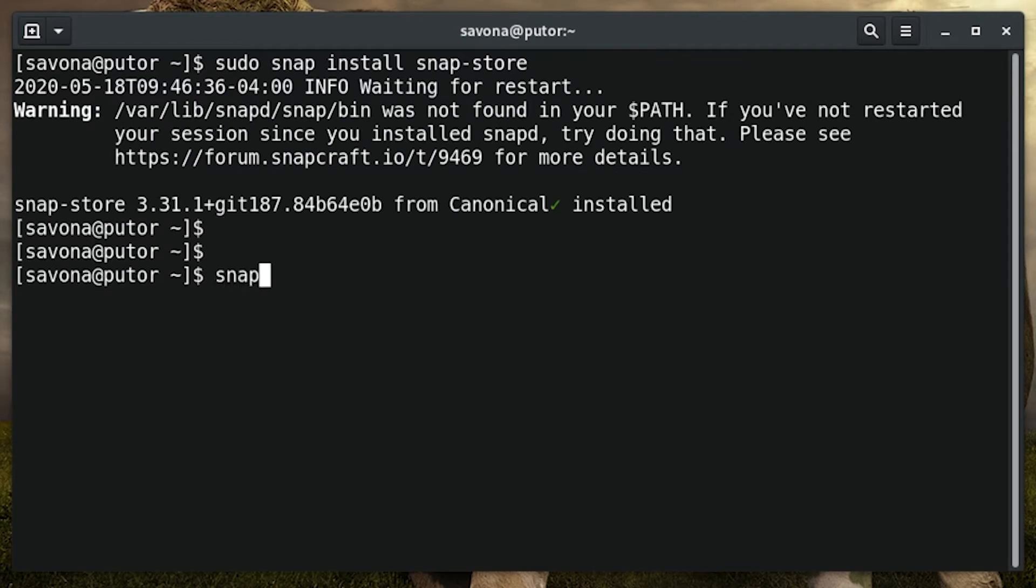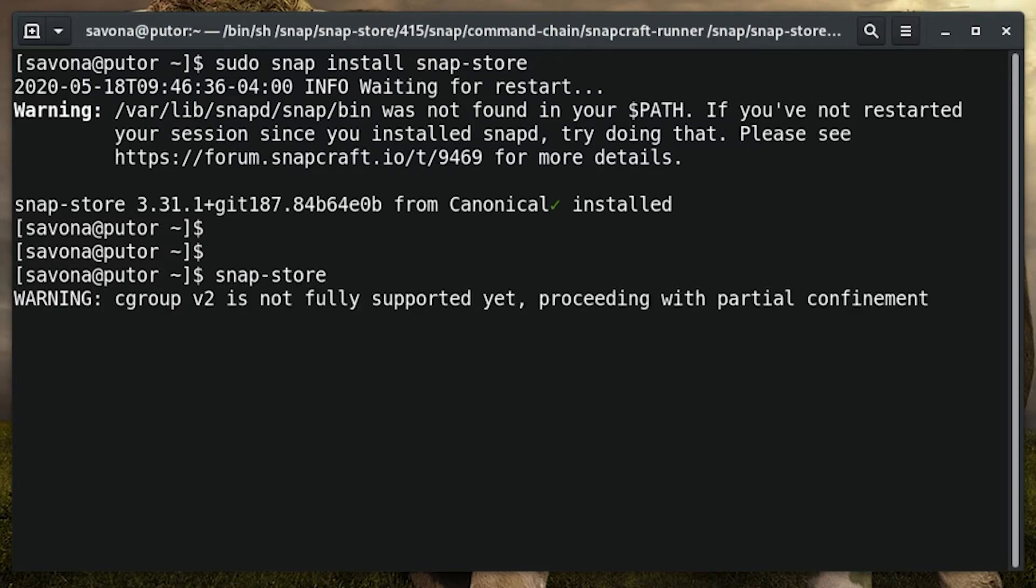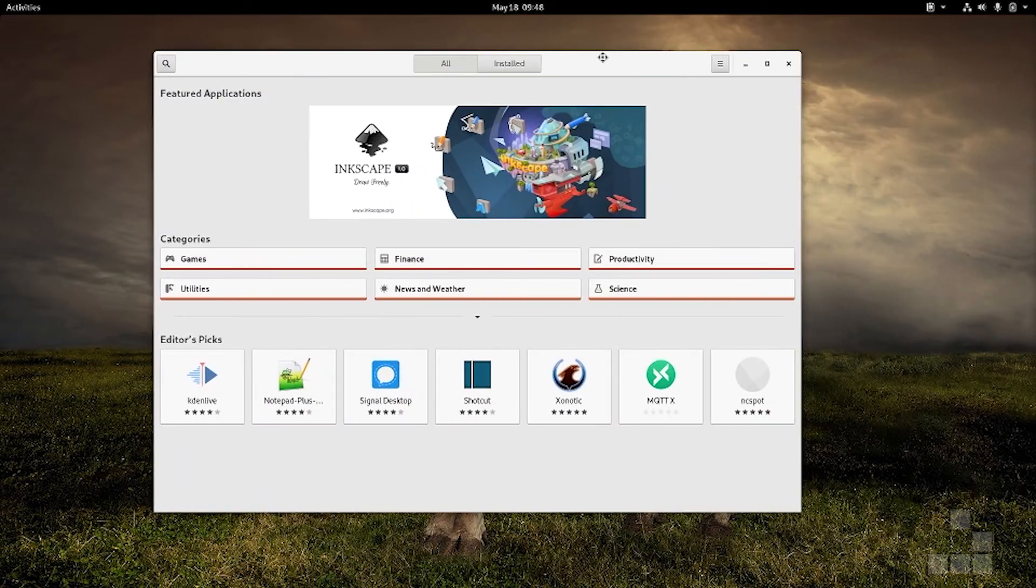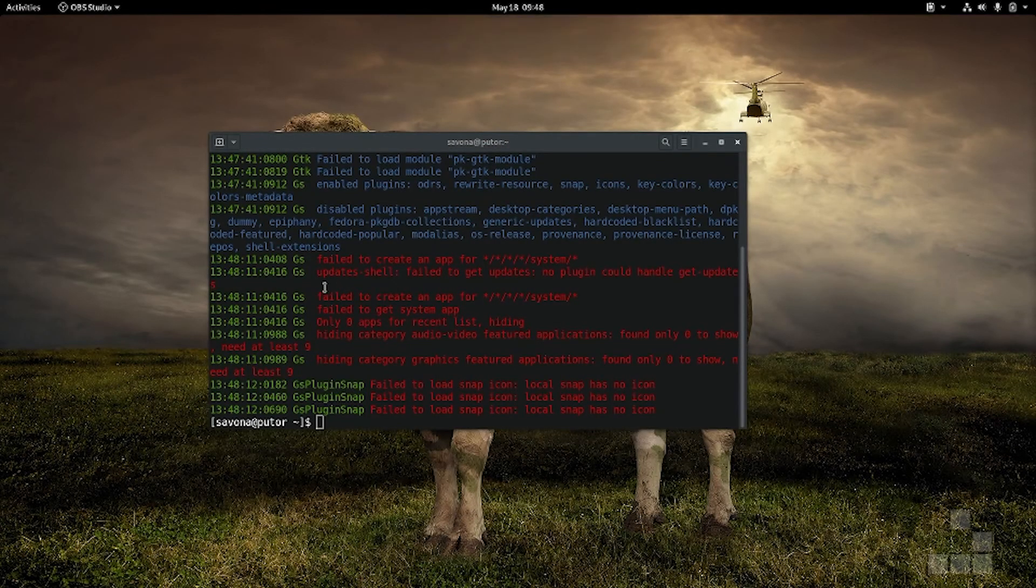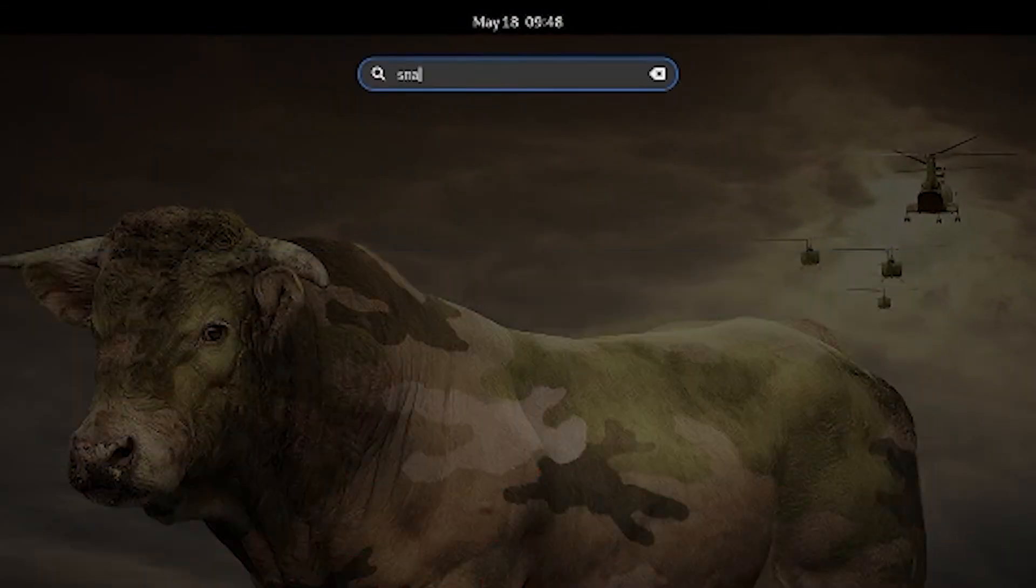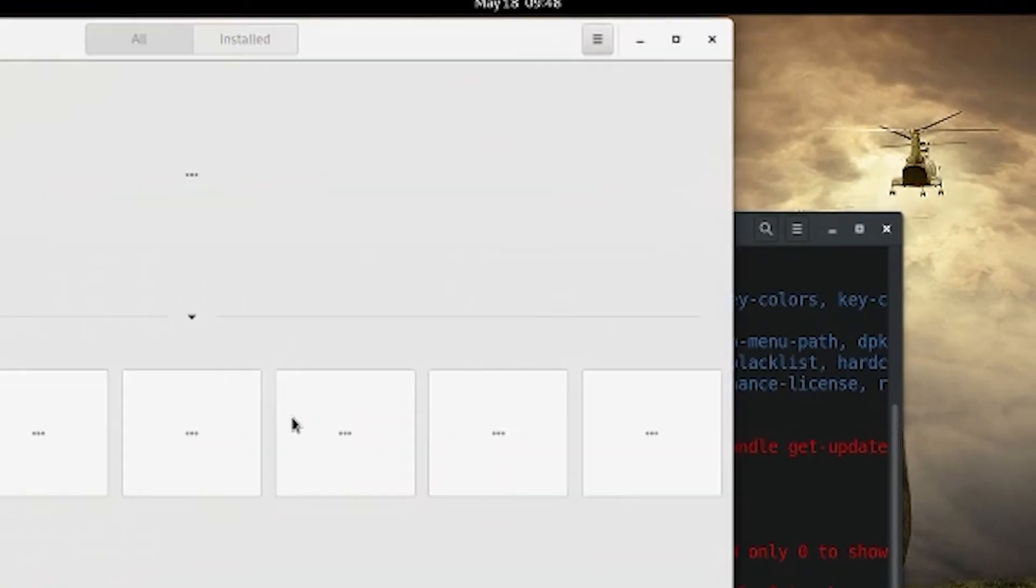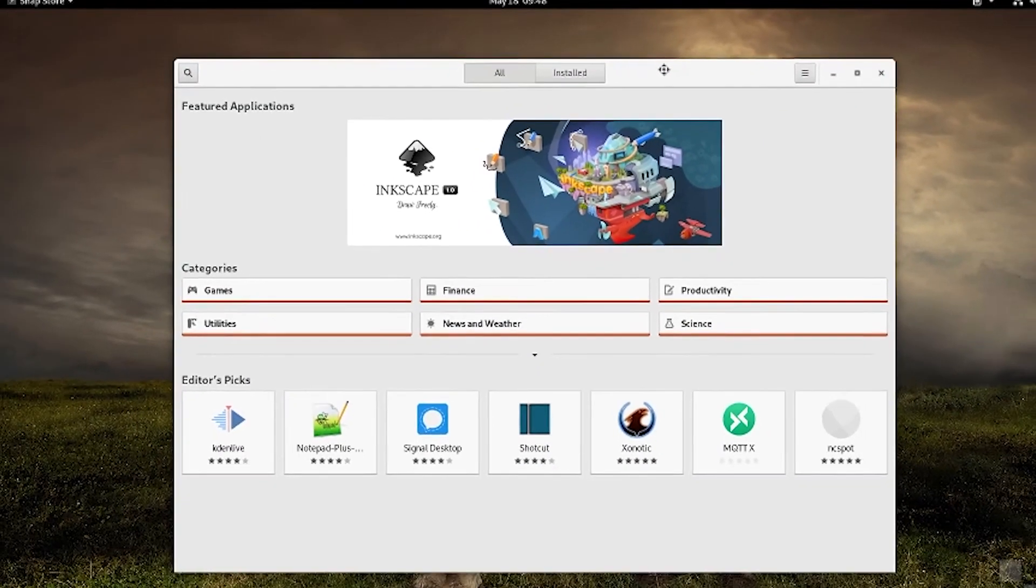Once installed, you can launch the snap store by issuing the snap store command. Additionally, you can open the snap store from the gnome applications menu. Simply hit the super key and search for snap store, or find it in the list of installed applications.